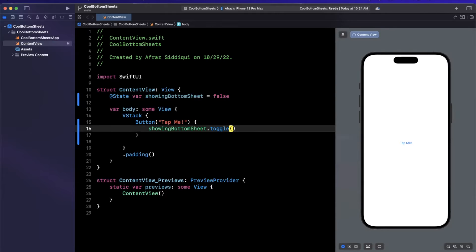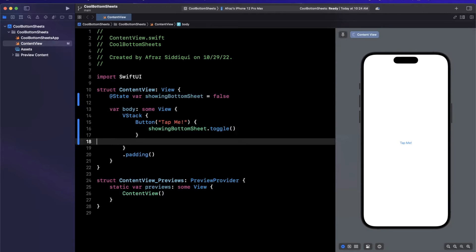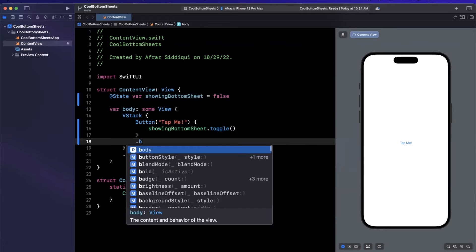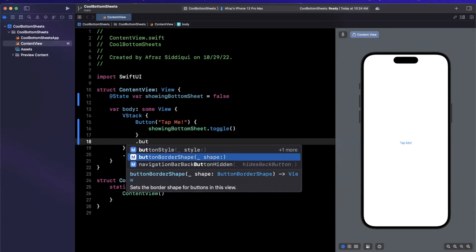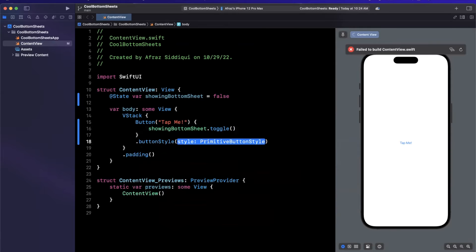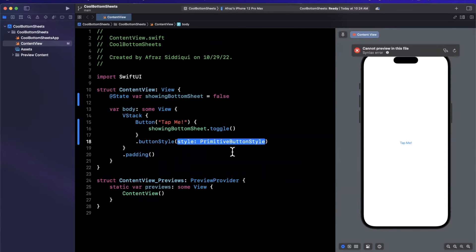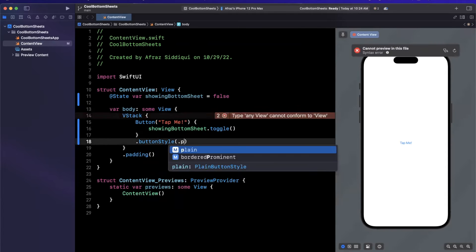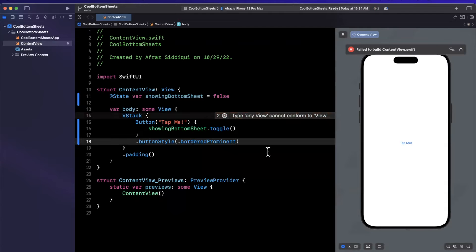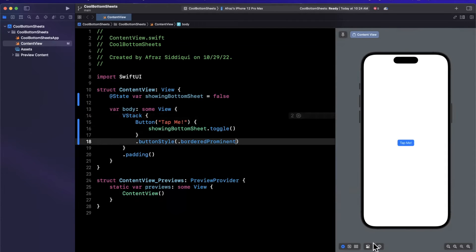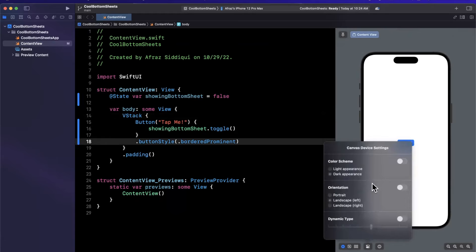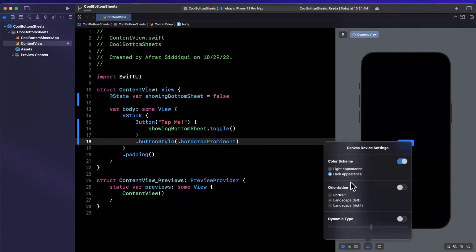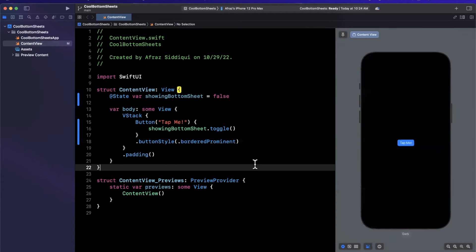Inside of here, we'll toggle the state. Let me just go ahead and make this button look better. We're going to go ahead and stick with a bordered prominent button. On the right hand side, we'll see our button show up right there. I don't know about you guys, but for some reason, developing in dark mode just is so much cooler. So we're going to go and flip that as well.